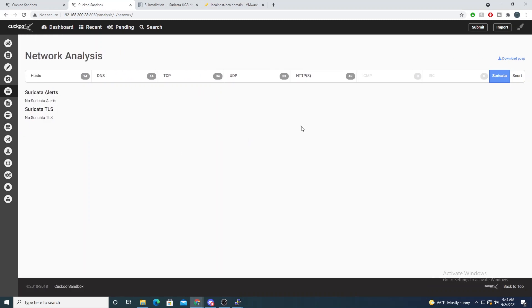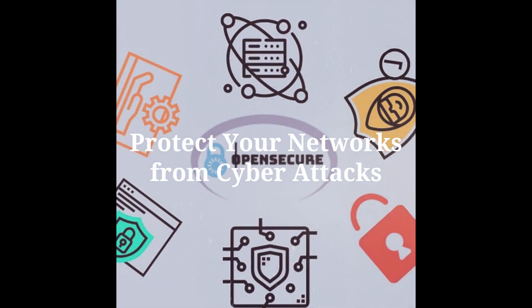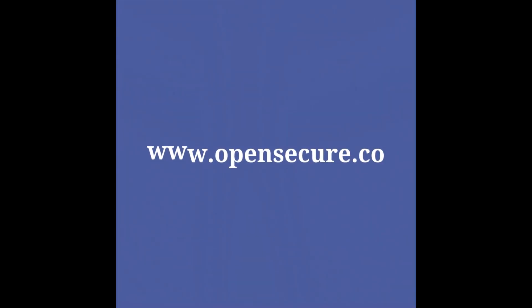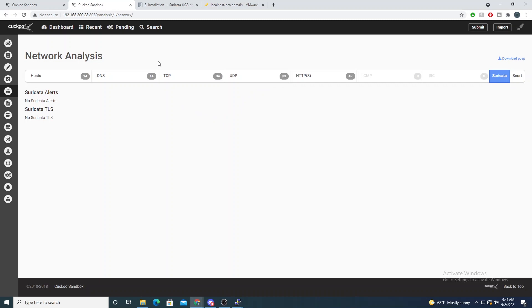That's because Suricata is not configured yet. In this video I want to show you how we can configure Suricata, which will allow us to detect malicious network traffic leaving or entering our sandbox environment — including reach-outs to command and control servers. Suricata comes with a ton of rules that are really helpful in analyzing malicious network traffic.